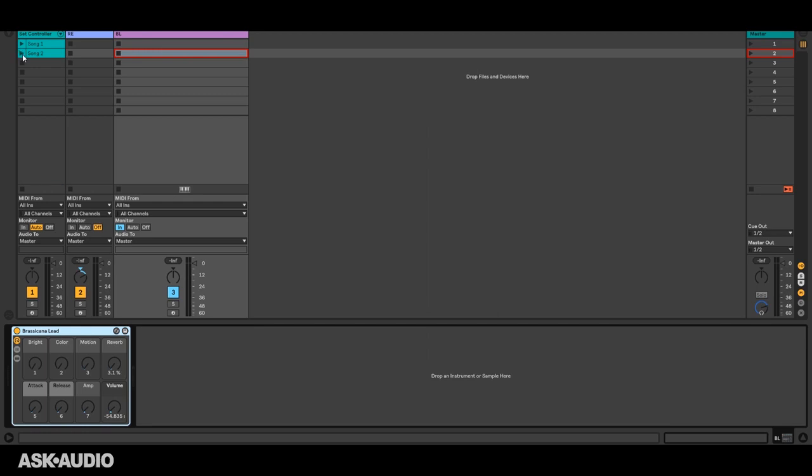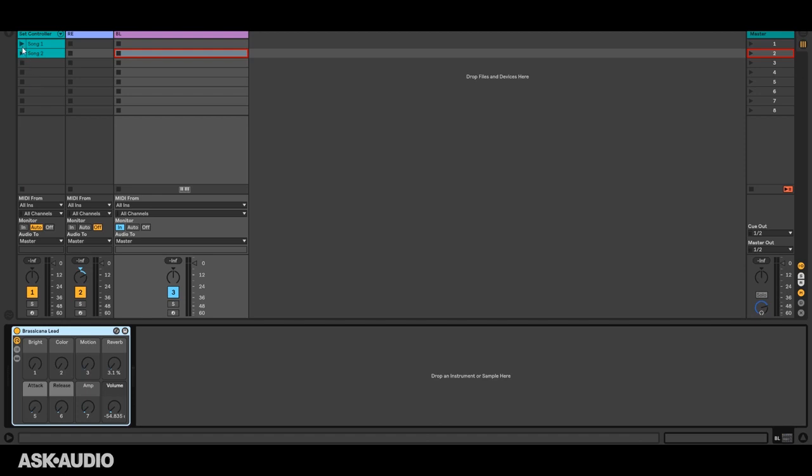And of course we want to make sure that the default settings are in place when we start playing the song and that's the case here. So you can see default settings and then when we get to that fourth bar that's when the new settings will take place.